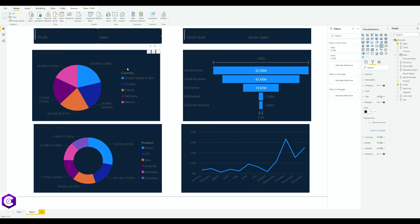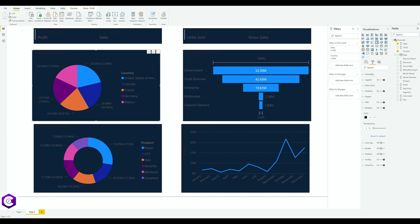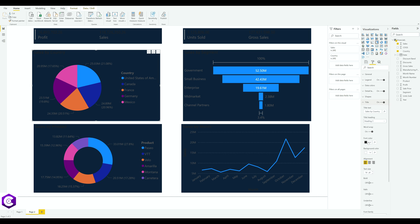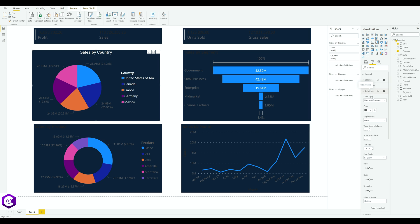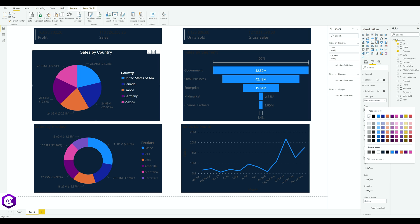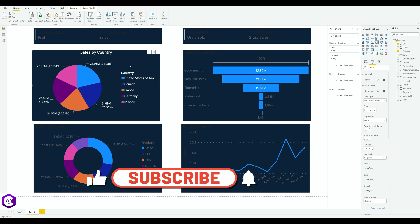Next, we want to change the text color throughout the dashboard from the default color to white. Select the first chart, click on 'Title', and change the color to white, aligning it in the middle. Then click on 'Legend' and change its color to white. Finally, click on 'Detail Labels' and change that color to white as well.